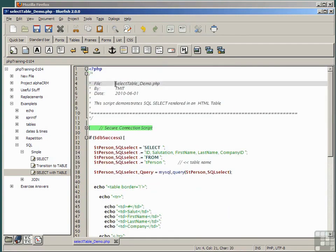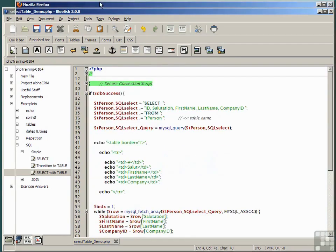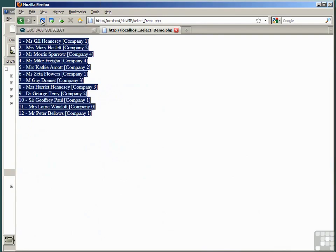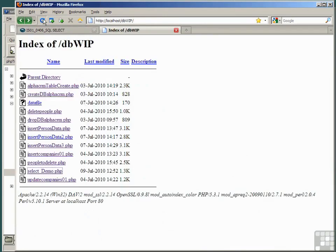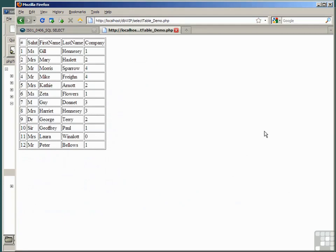If we save this and look at it in the browser, refresh the DBWIP folder and choose the select table demo, we've got exactly the same thing pasted into a table, which looks a little more elegant.